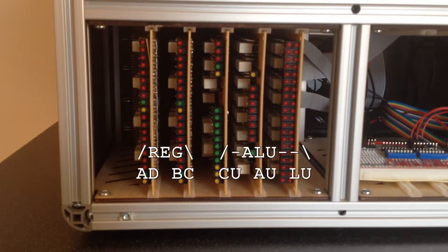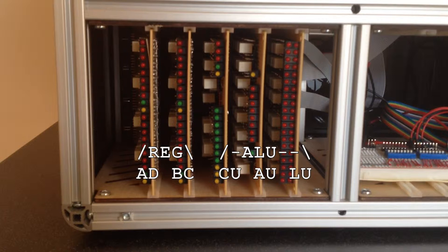Starting from the right, we have the logic card, arithmetic card, control card, B-C register, and finally the A-D register card.